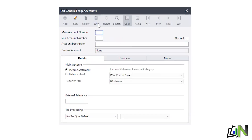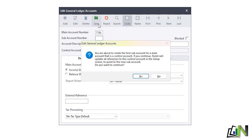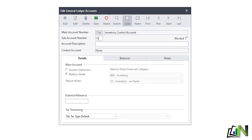I've done sales and cost of sales; now lastly I do inventory because all three are affected. When you purchase inventory, cost of sales and inventory are affected; when you sell, sales, cost of sales, and inventory are all affected. For inventory the main account is 7700. Enter — the first sub-account is 100, description Inventory - Textbooks. You can already see the category is a balance sheet item, Inventory on Hand, so I save.